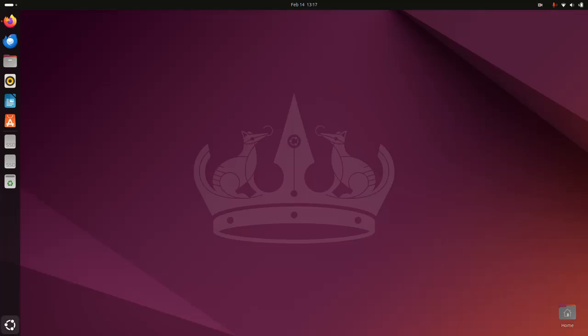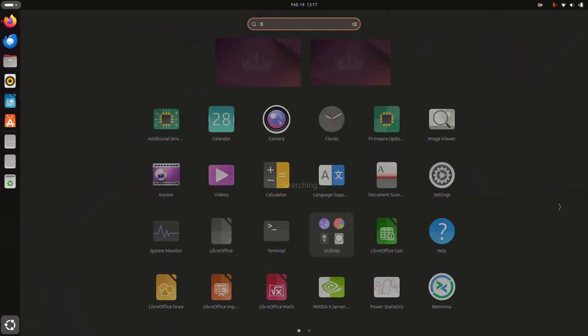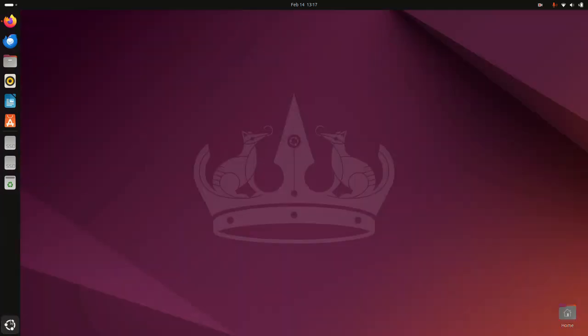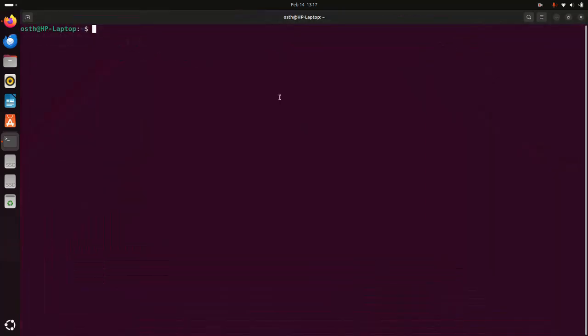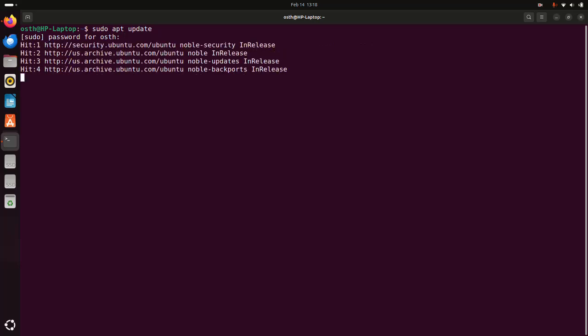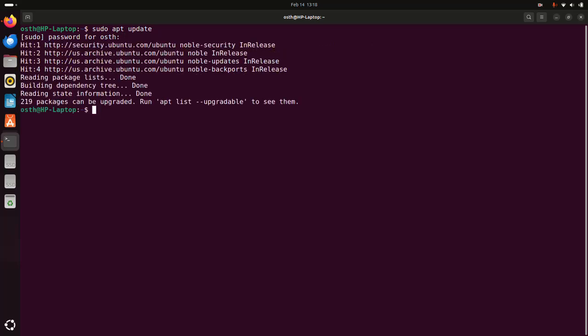First, open the terminal and write this command to update your system with sudo privilege: sudo apt update. Hit enter, then enter the password for this user. Hit enter — it may take a while for the system to update.